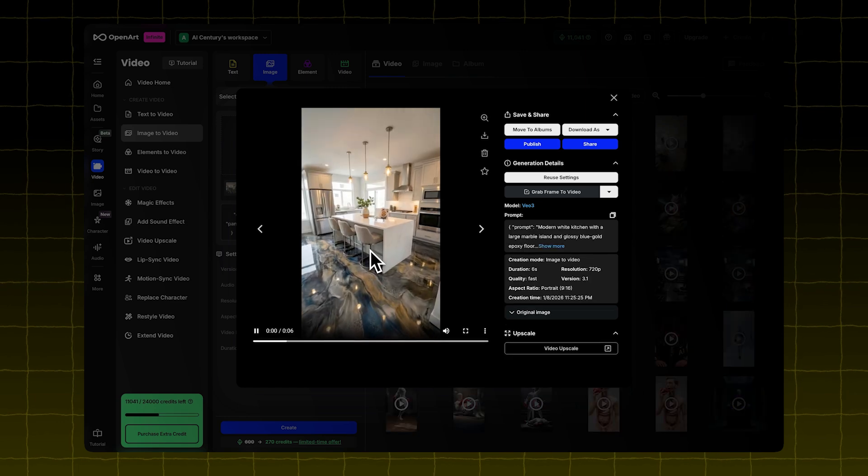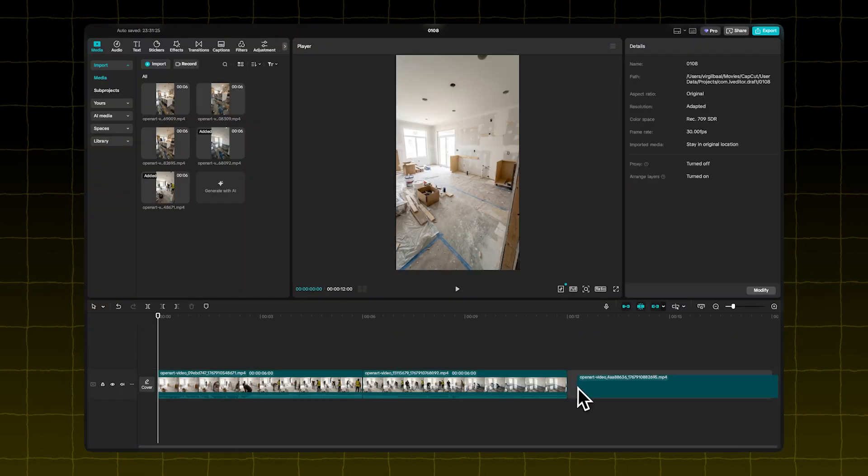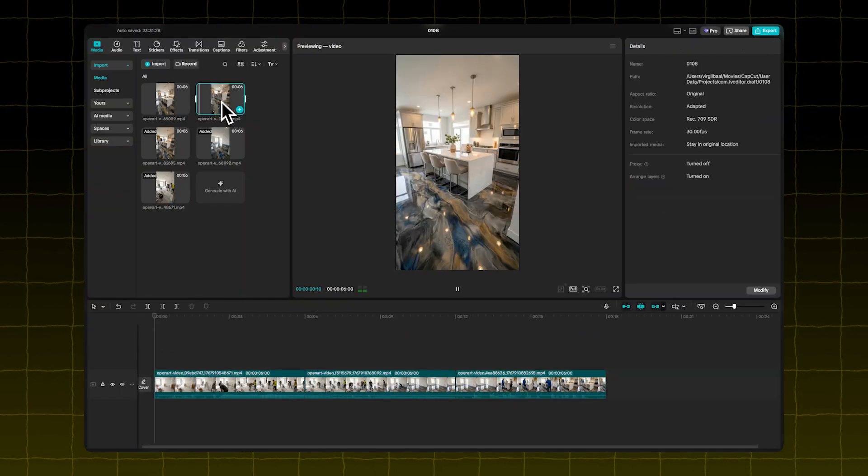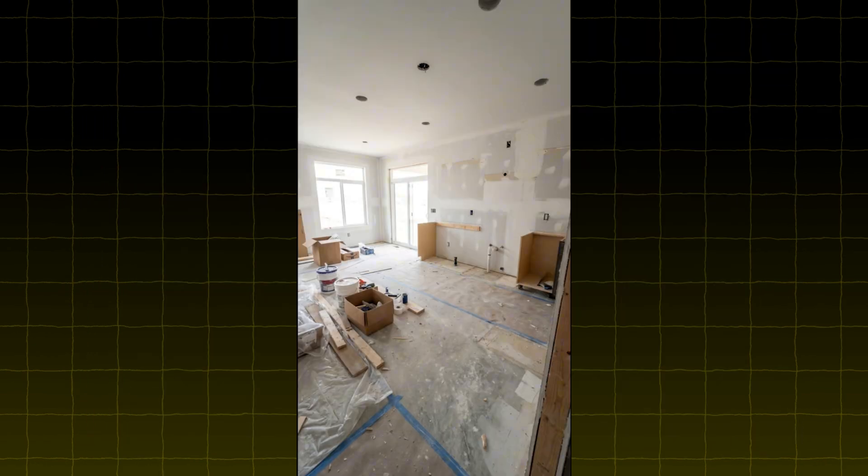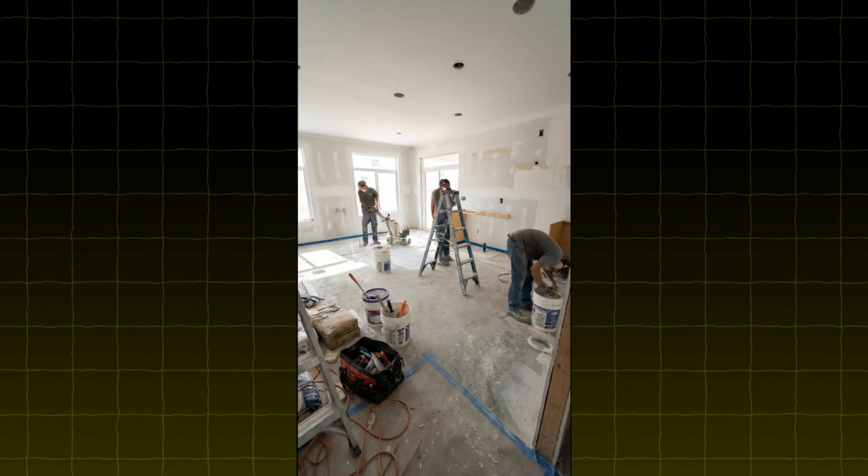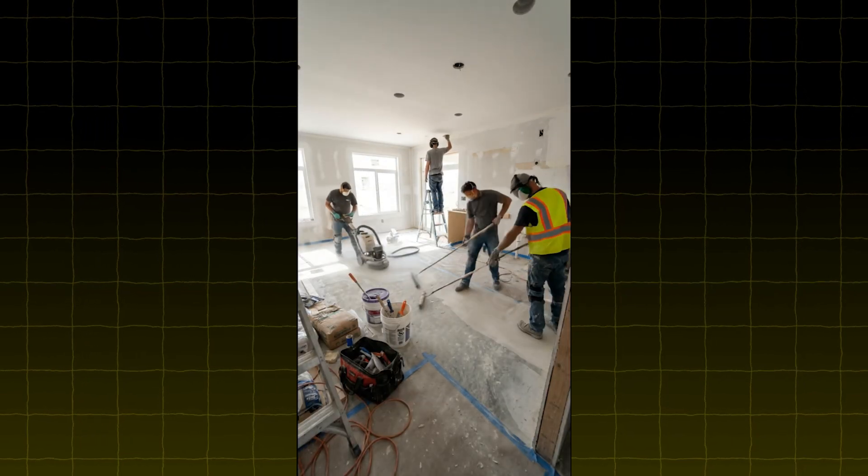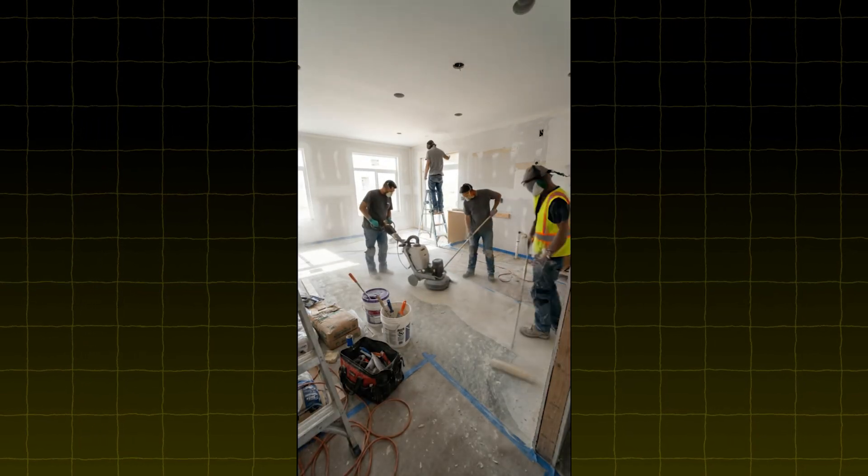Download all your video clips and import them into CapCut. Place them one after the other. Now you've got a time-lapse video of a kitchen being built, with the floor being installed step by step.